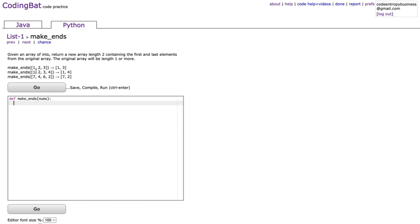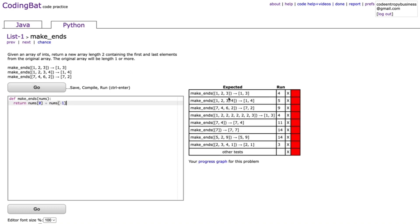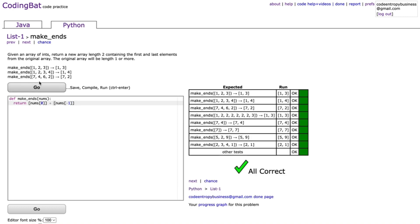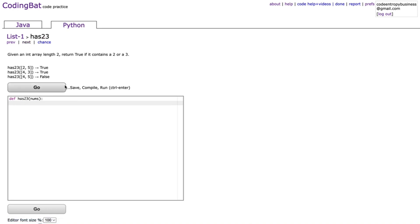The next problem is make_ends. Given an array of ints, return a new array length two containing the first and last elements. The array will be length one or more, so no length checking needed. We return [nums[0]] + [nums[-1]] — wrapping each in square brackets makes them lists so we concatenate rather than add the integers together.